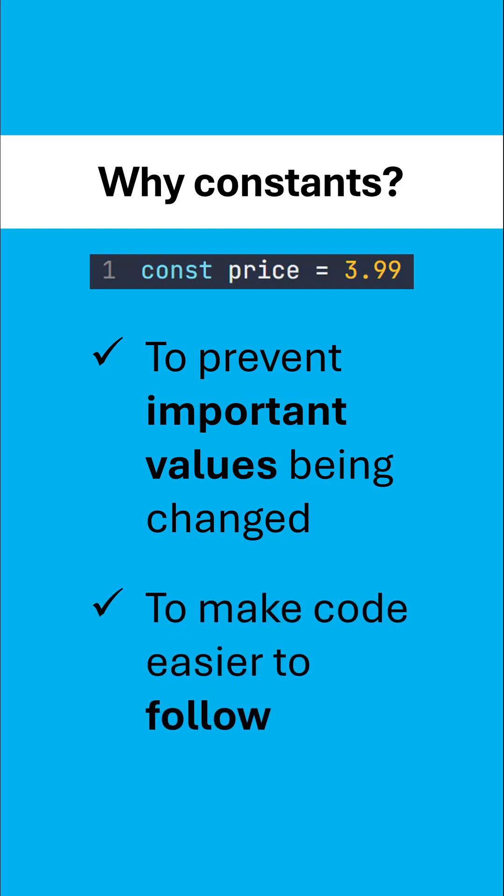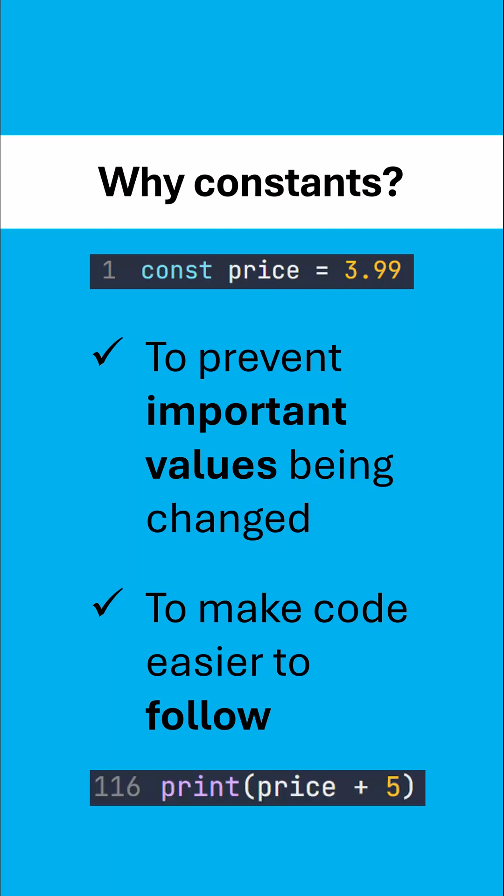And also, if your value isn't going to change, you might as well make it a constant, because it makes your code a lot easier to follow, a lot easier to understand. Because for example, if you're looking much further down the program, if you know price is a constant, then you know what this code does. If that was a variable, you'd have to read all the other lines of code to try and figure out what its current value is.